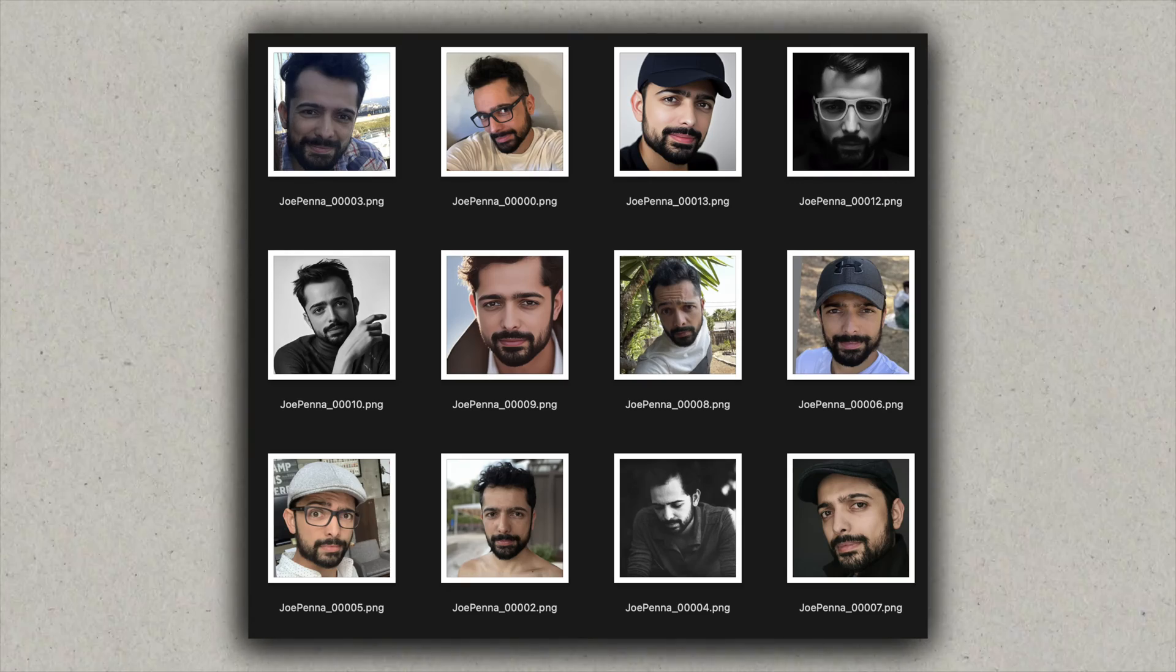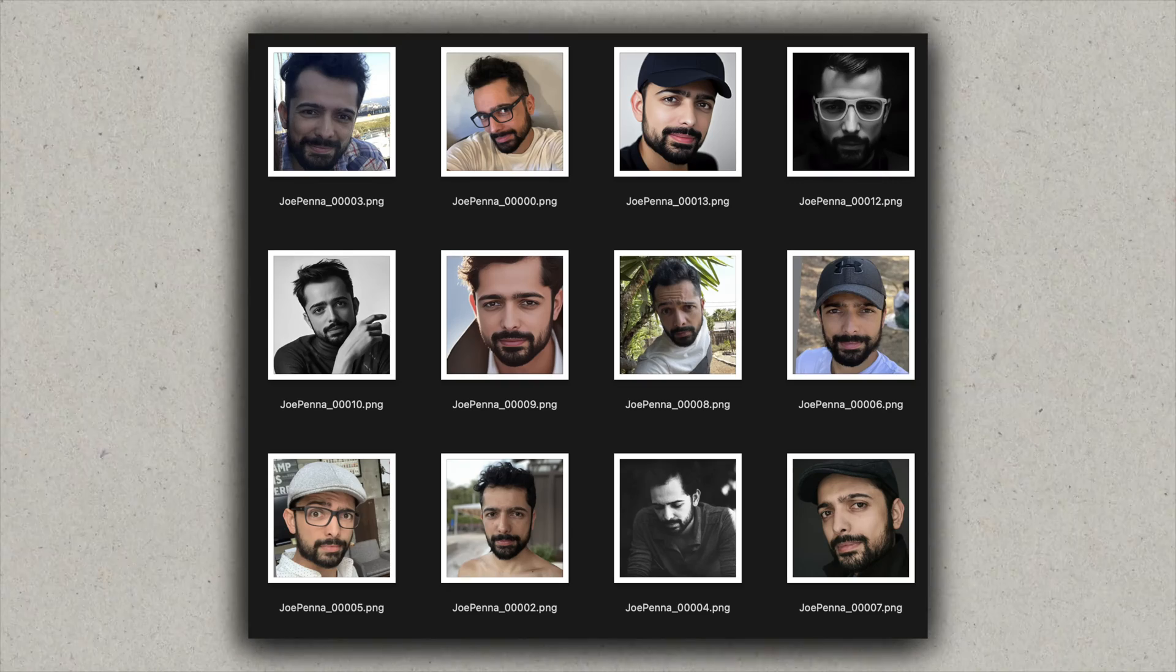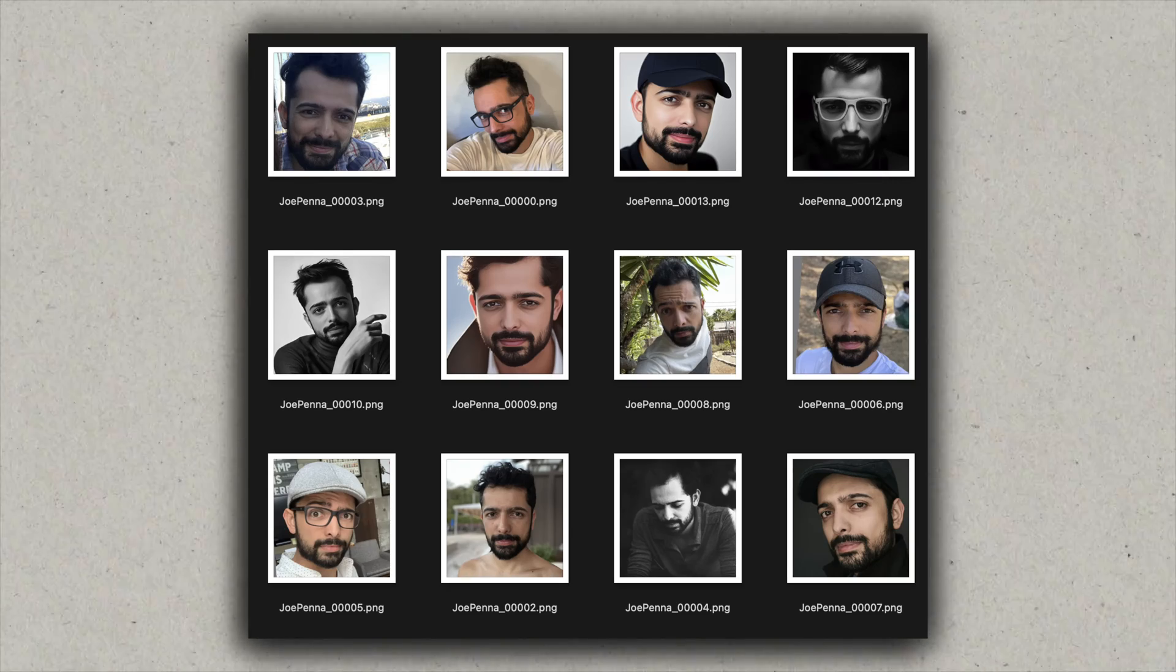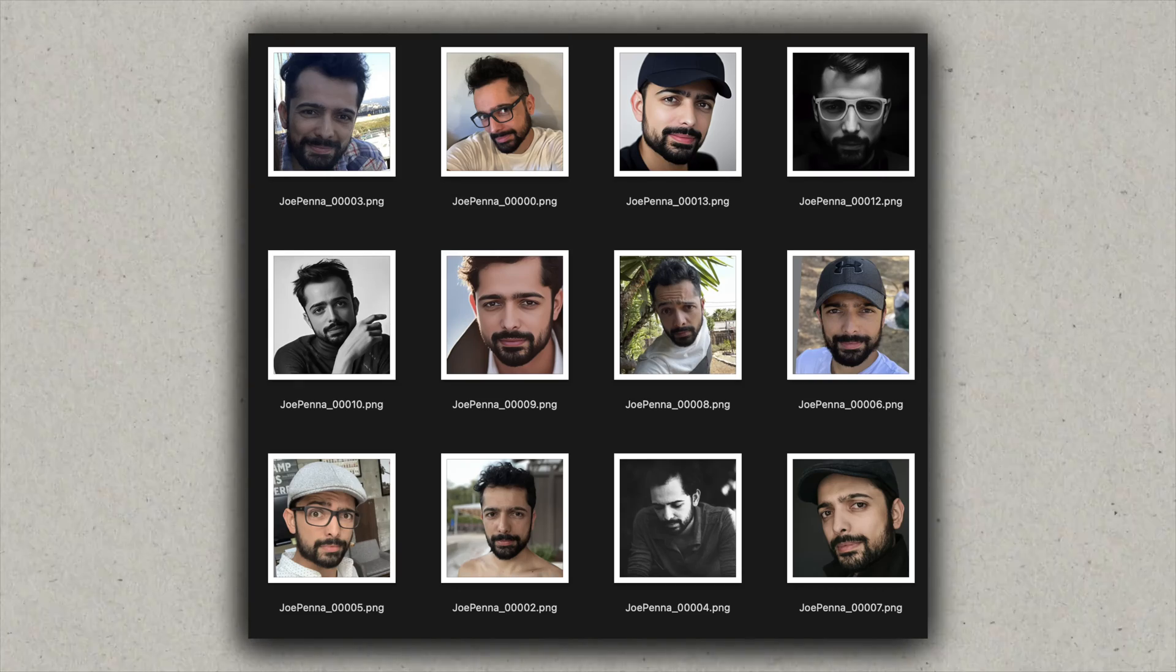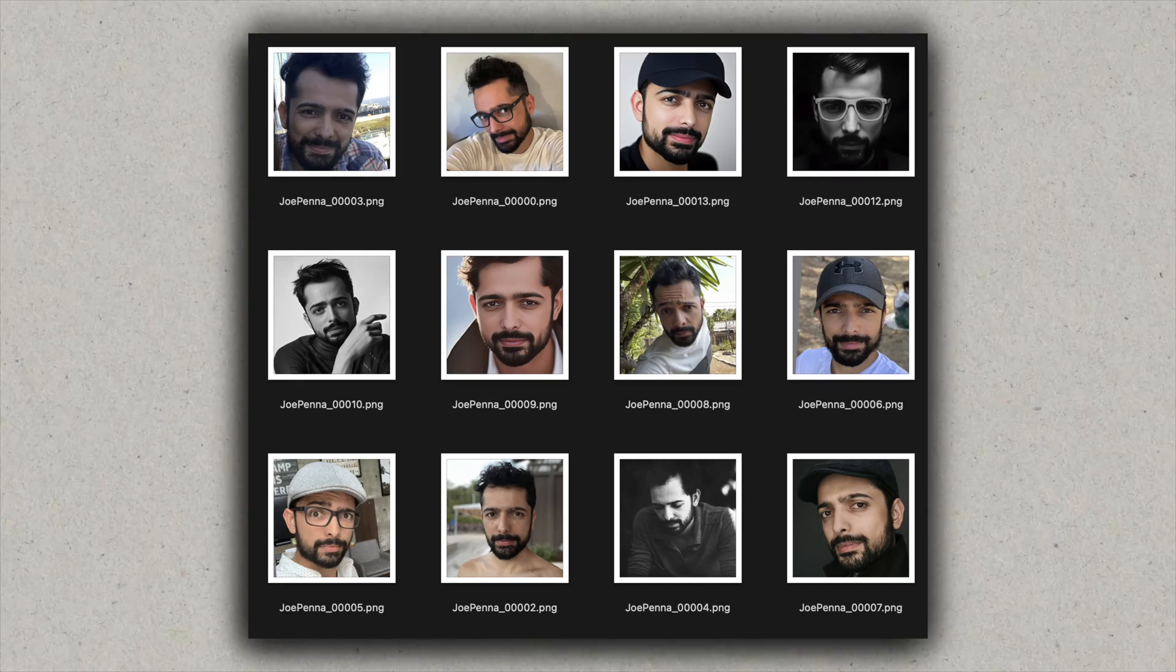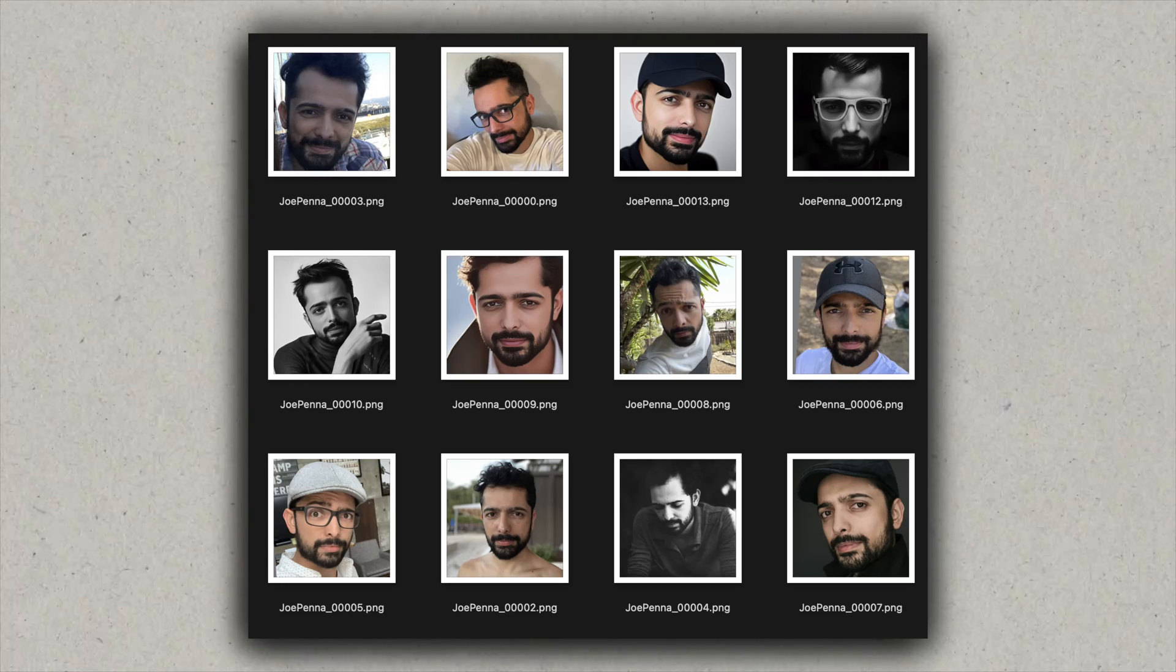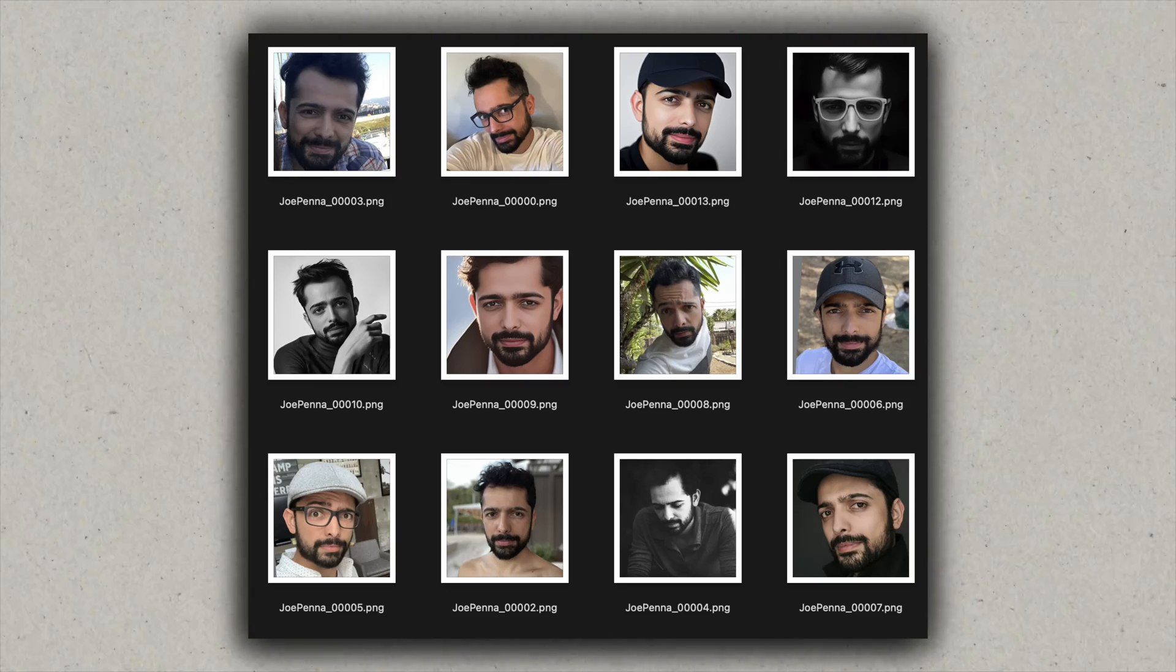You're also going to want to include about two to three full body shots and about four to five upper body shots as well. You can see here in the example that they have a bunch of different angles, lighting, faces, expressions to train the model on. This will give you the best results.